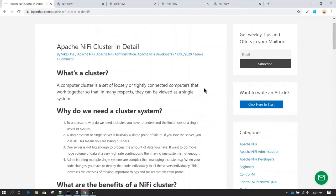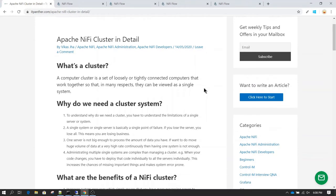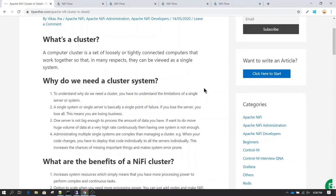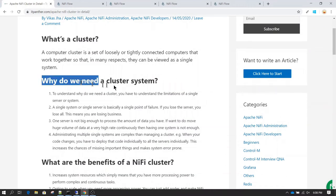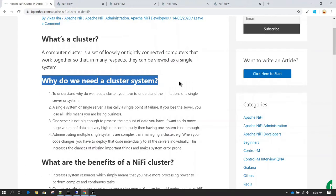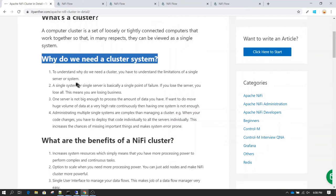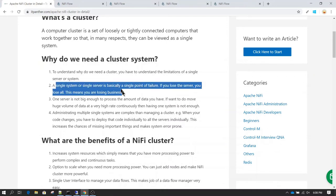Typically when you have some critical applications running you always want to install that in a cluster, because there are many limitations of having a non-cluster system. Before we understand cluster in detail, let's understand why we need a cluster system. The first and foremost thing is you do not want a single point of failure — that is the reason you would like to go ahead with a cluster system.